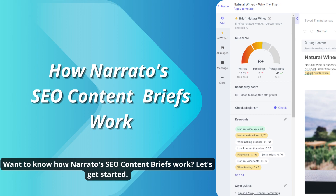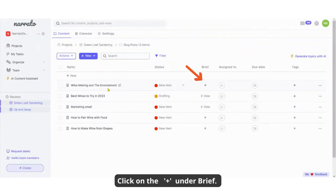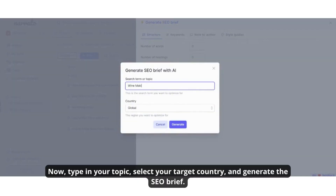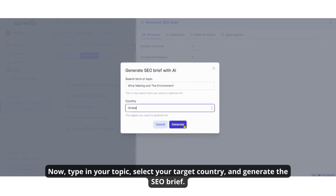Want to know how Noreto's SEO content briefs work? Let's get started. Click on Add under the Brief tab, then click on Generate SEO Brief. Type in your topic, select your target country, and generate the SEO brief.